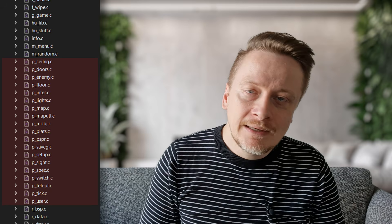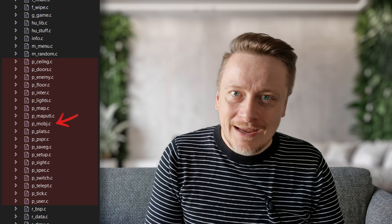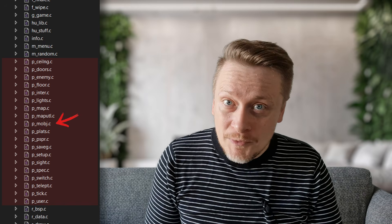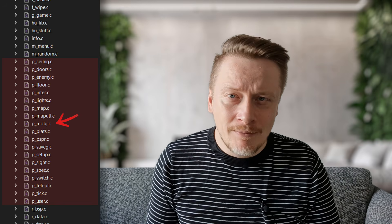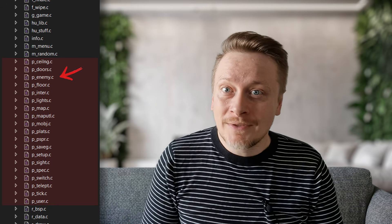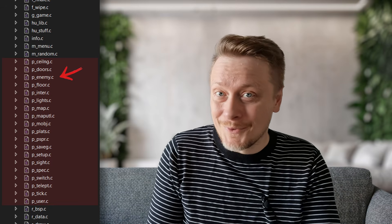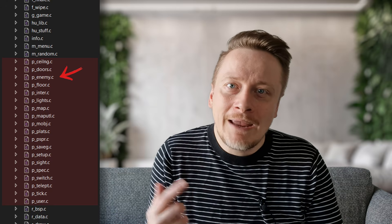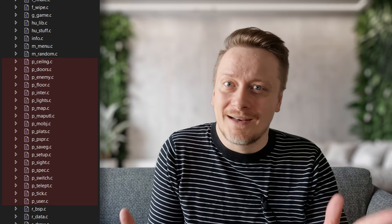Then you have the P files — this stands for Play. This is where the magic happens. p_mobj handles moving objects, basically anything that moves like the player and monsters. p_enemy contains the actual AI code for the monsters. If you want to make the imp smarter or the cyberdemon faster, this is your playground.